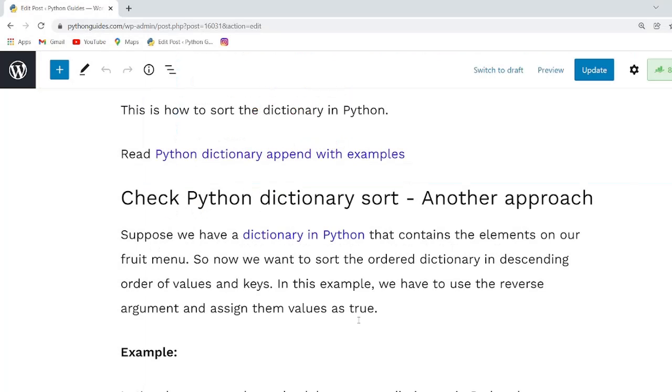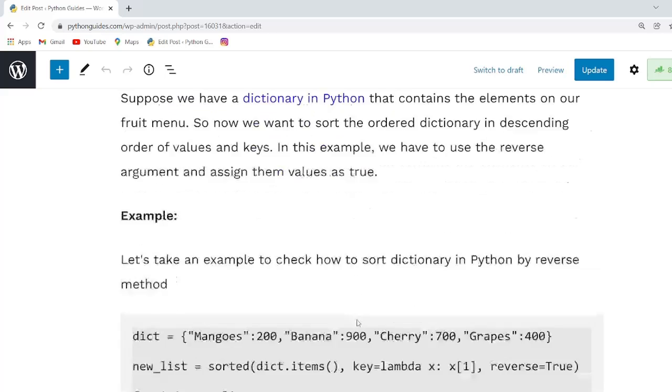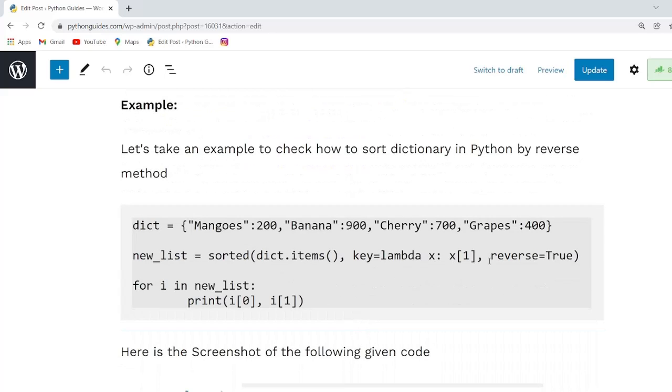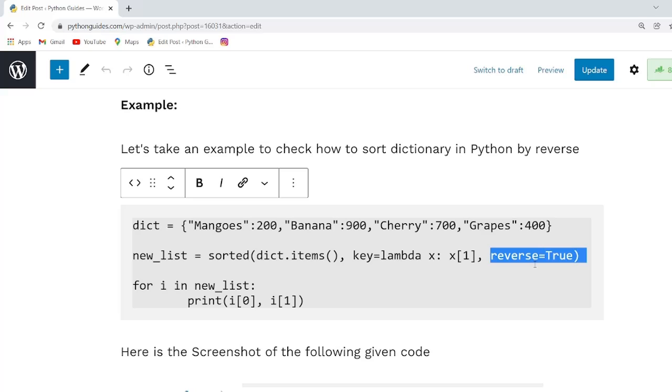Another example to sort the dictionary in Python by reverse method. If we are talking about the sorted function, it accepts a reverse parameter as an argument. If reverse is equal to true, then it sorts the iterable in a descending order.